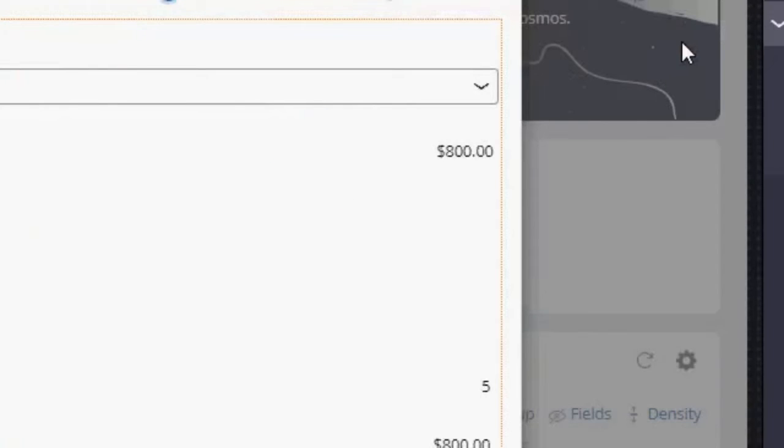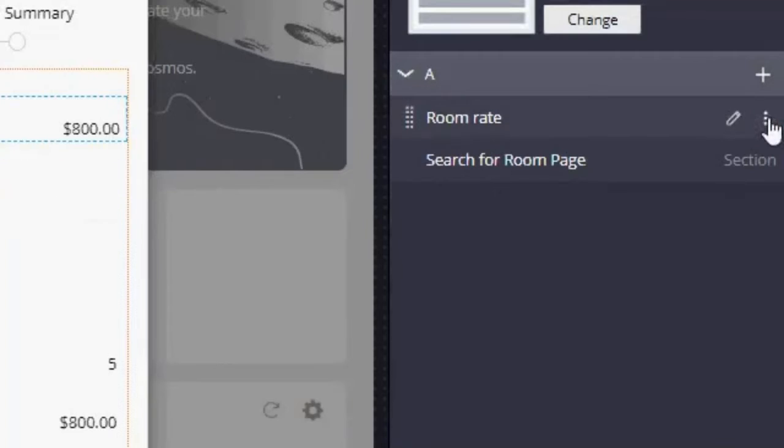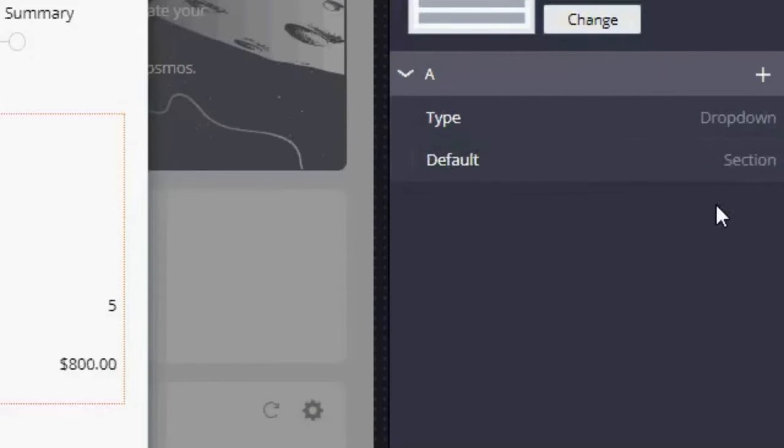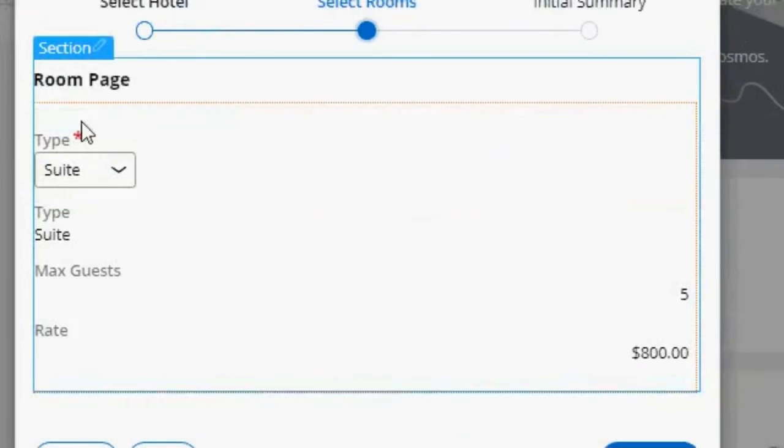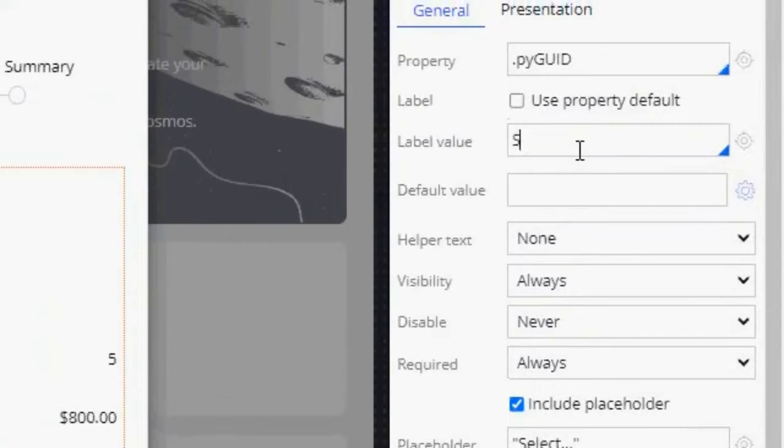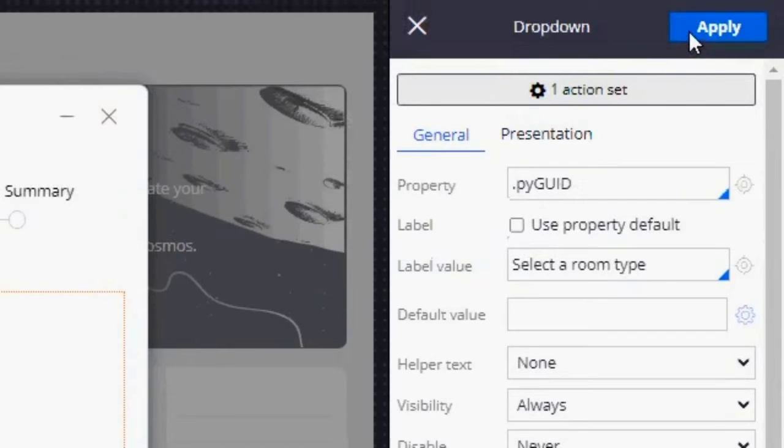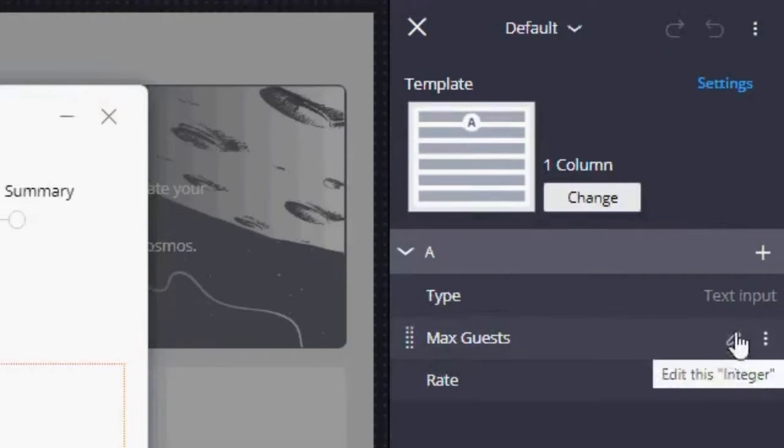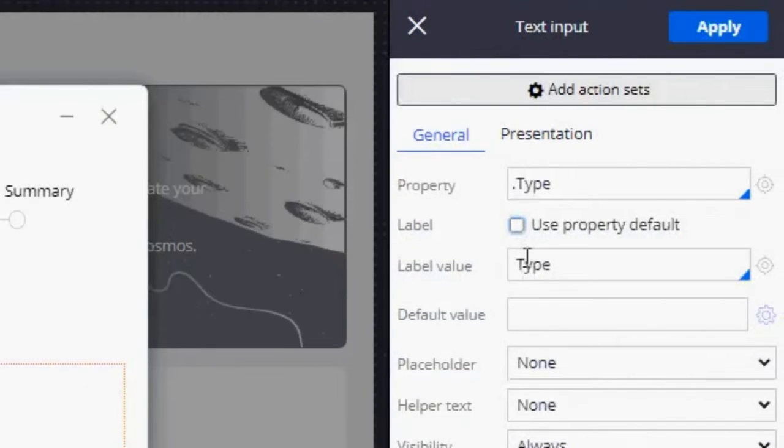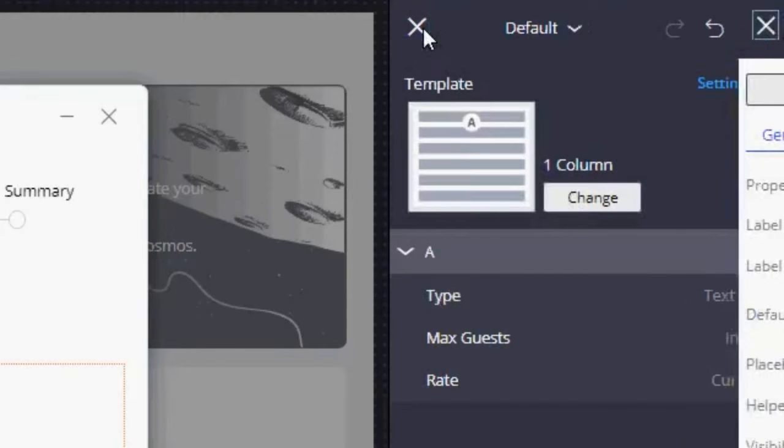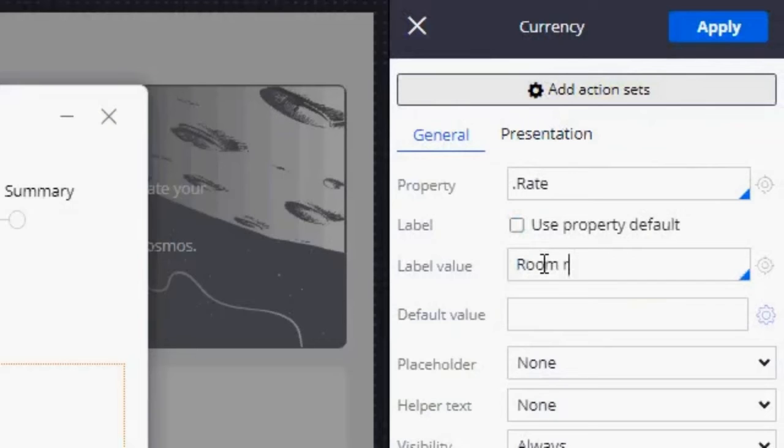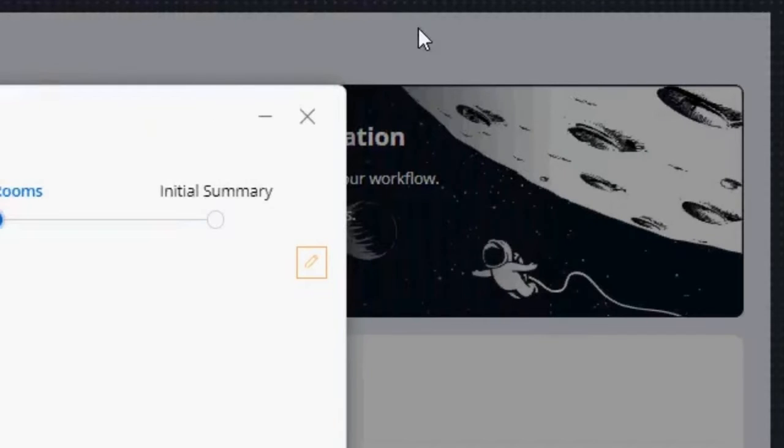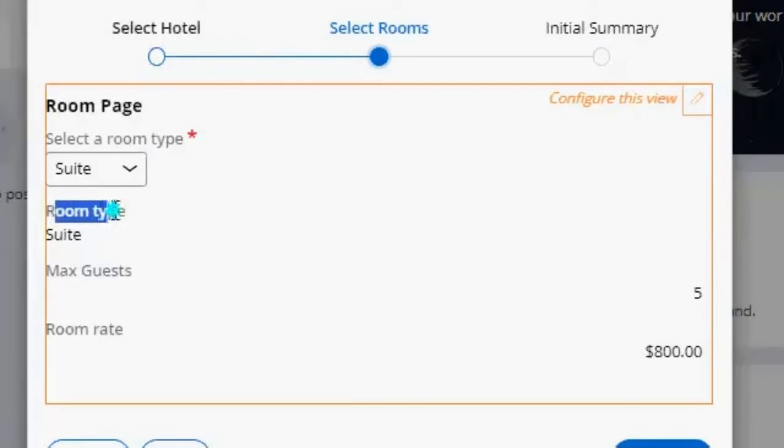And I'm going to change the labels. So now I have updated these values, but I also want to update these values.